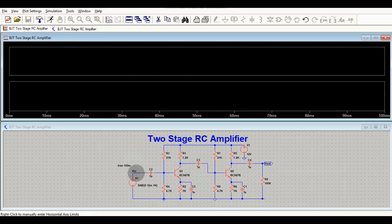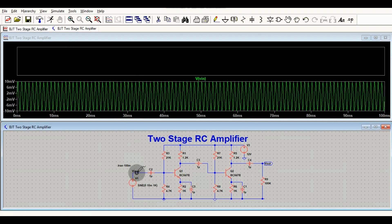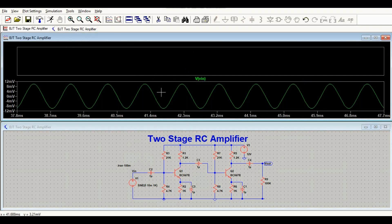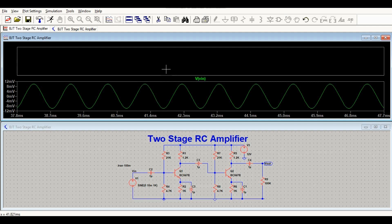This is the input signal. As you can see, it is a 1 kHz frequency signal with a peak-to-peak value of 20 millivolts — the peak value is 10 millivolts on the positive side and 10 millivolts on the negative side.